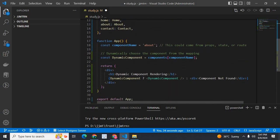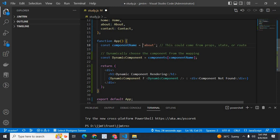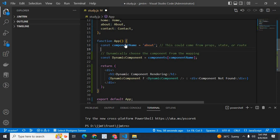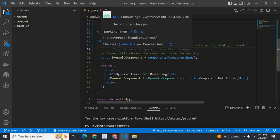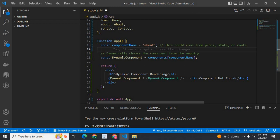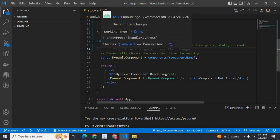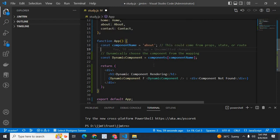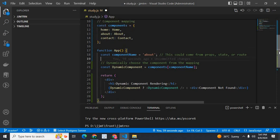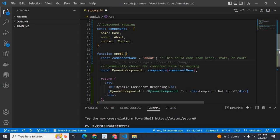In my app component, I have a constant variable componentName. Initially it is about. This could come from props, state, or route. That means on runtime, this component name can be anything. Initially it is about, it can be reassigned with other values like home or contact, based on props, state, or route changes.